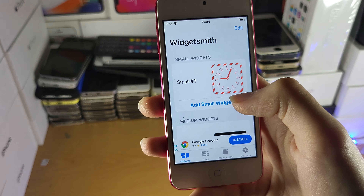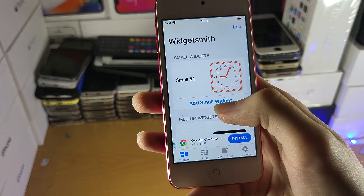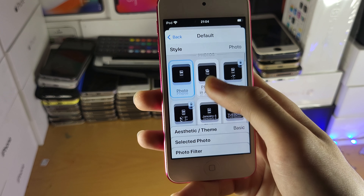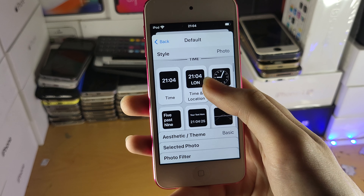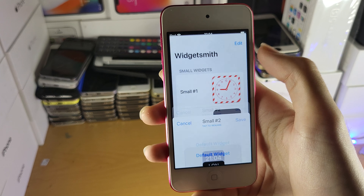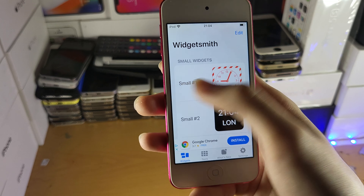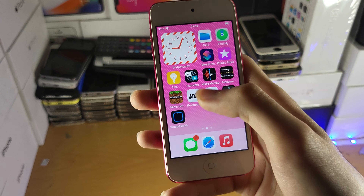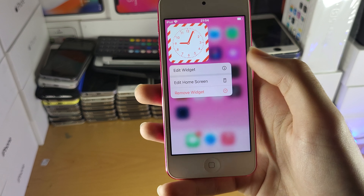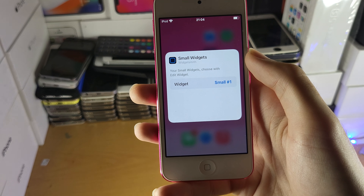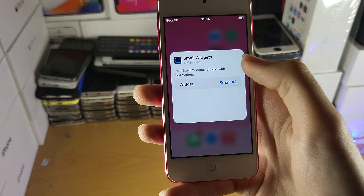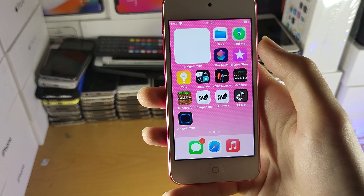Now here's the deal — you can actually create multiple small widgets. If you tap on add small widget you now have this other widget. I'm going to try to switch between the widgets. We have first small widget and second small widget. To switch between them, you long press on your current widget on the home screen, tap on edit widget, and you should be able to see the widget options and switch between the first one and the second one.